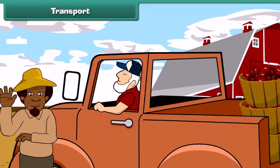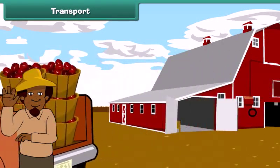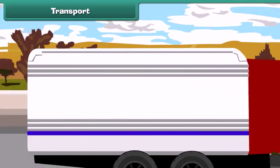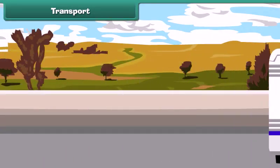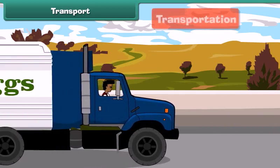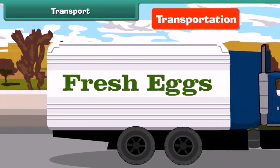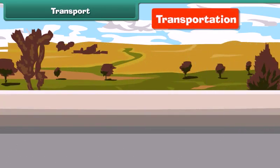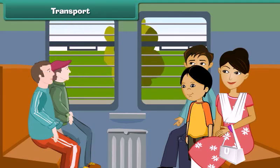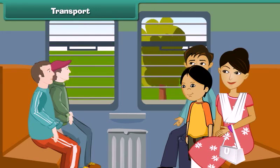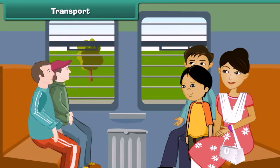The movement of goods, animals and people from one place to another is known as transportation, or simply transport. Transport removes the barrier of distance and promotes trade between places.